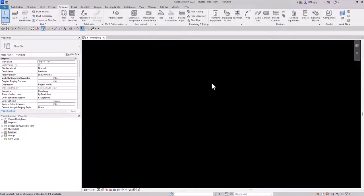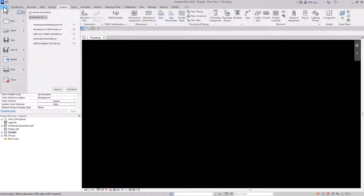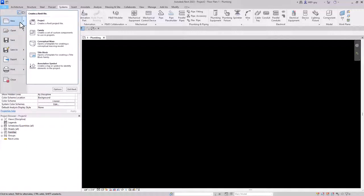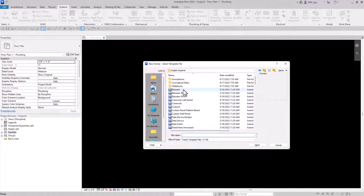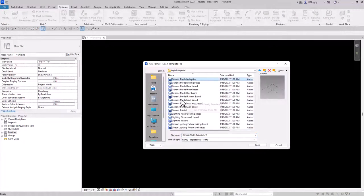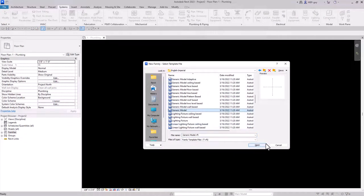I have a new project open and the first thing we're going to do is go up to File and create a new family. We'll open up an English Imperial template and I'm just going to use a generic model because we're making something generic.